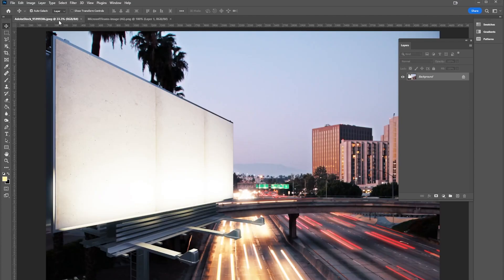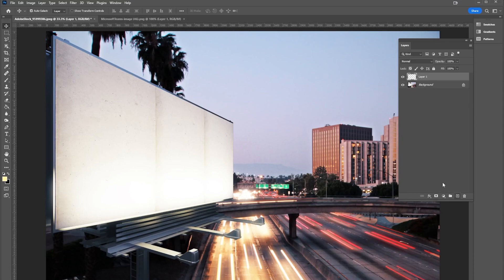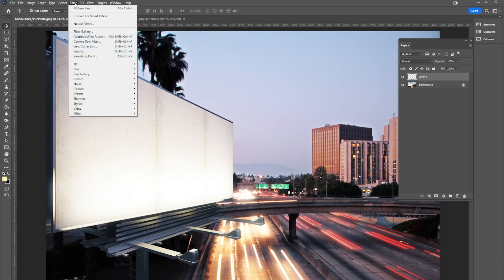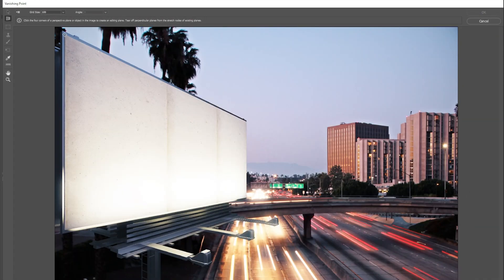I'm gonna go right back over to my billboard, I'm gonna make a new layer. Now a lot of people think you could just paste it on and transform it in, but we're gonna use the vanishing point tool. So I'm gonna go up here to Filter > Vanishing Point.